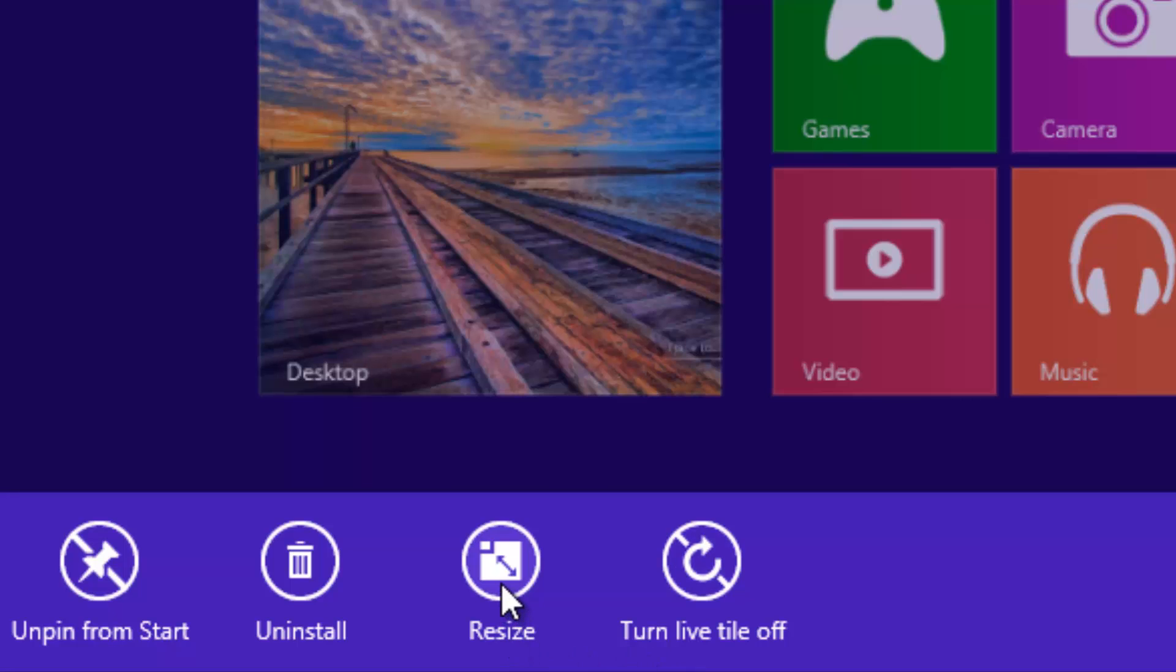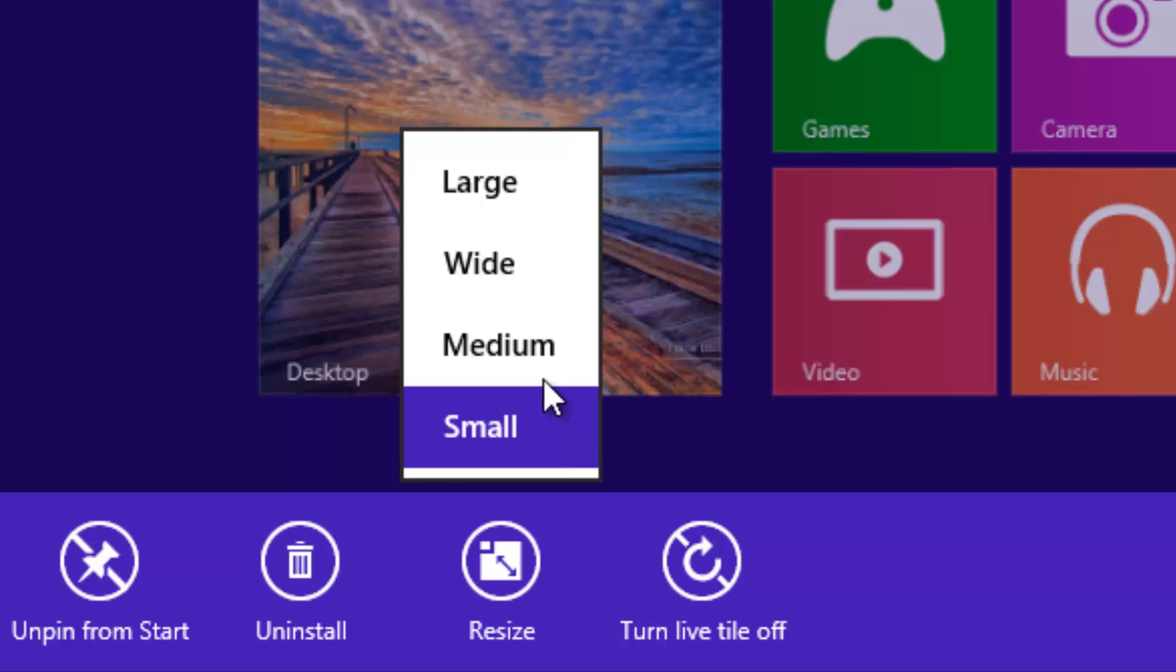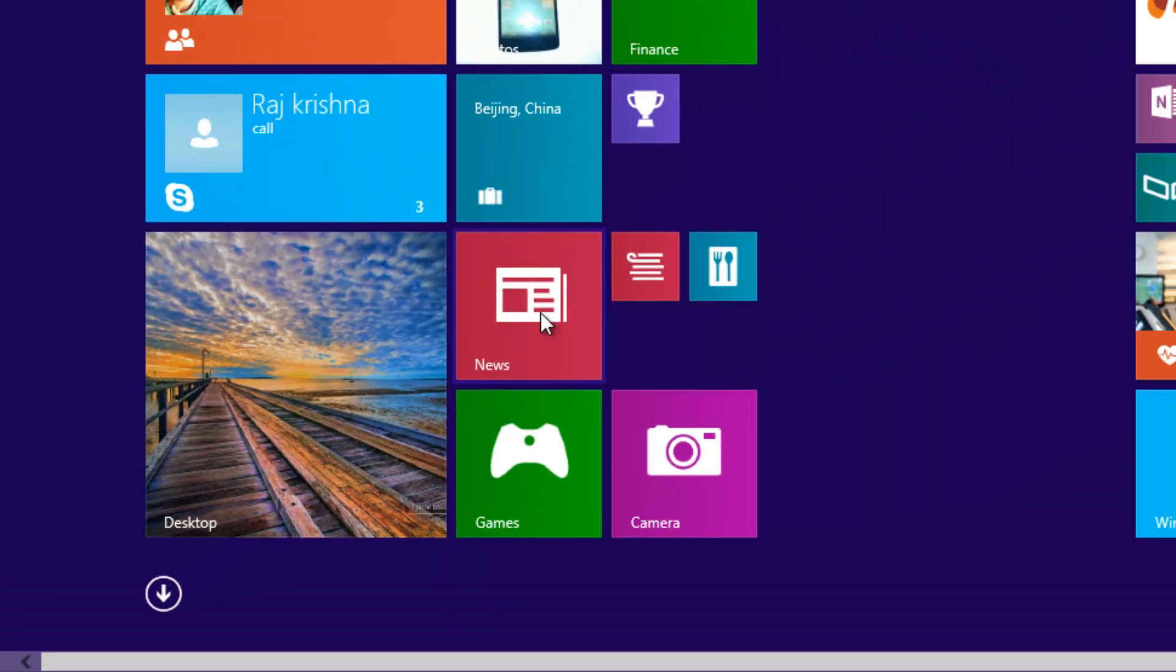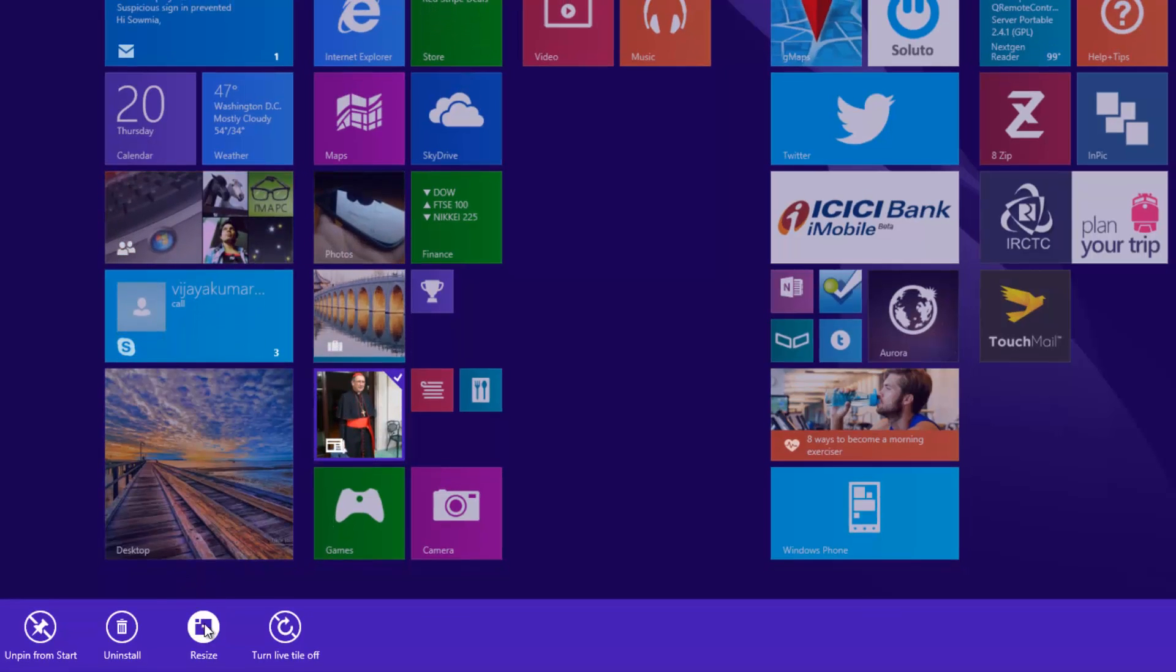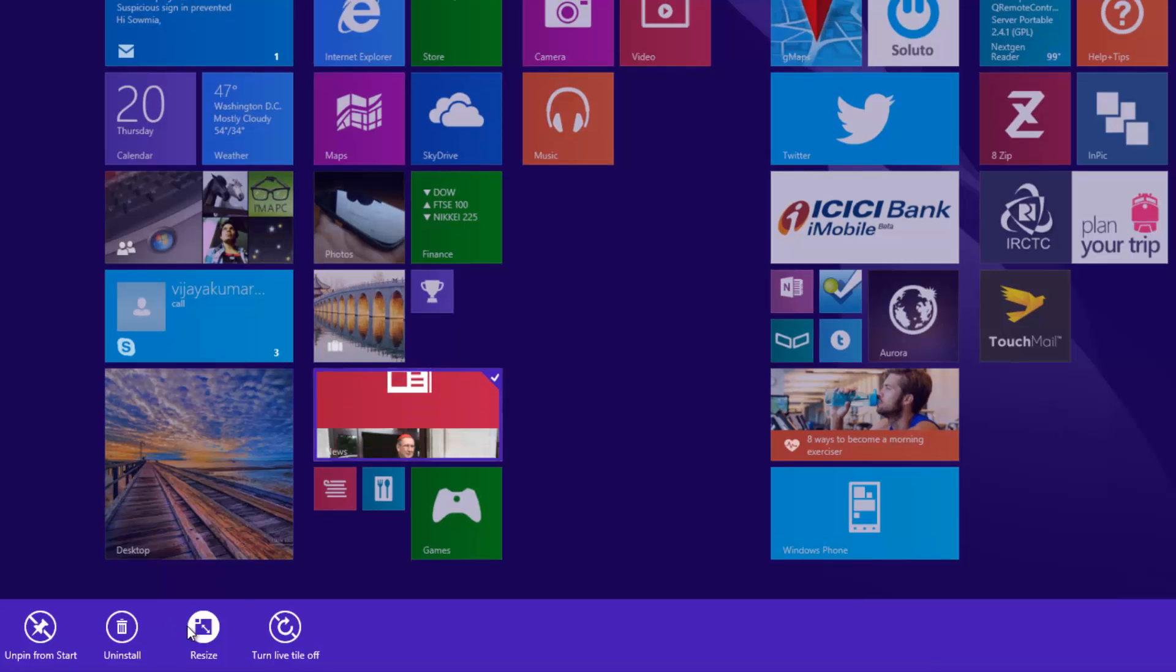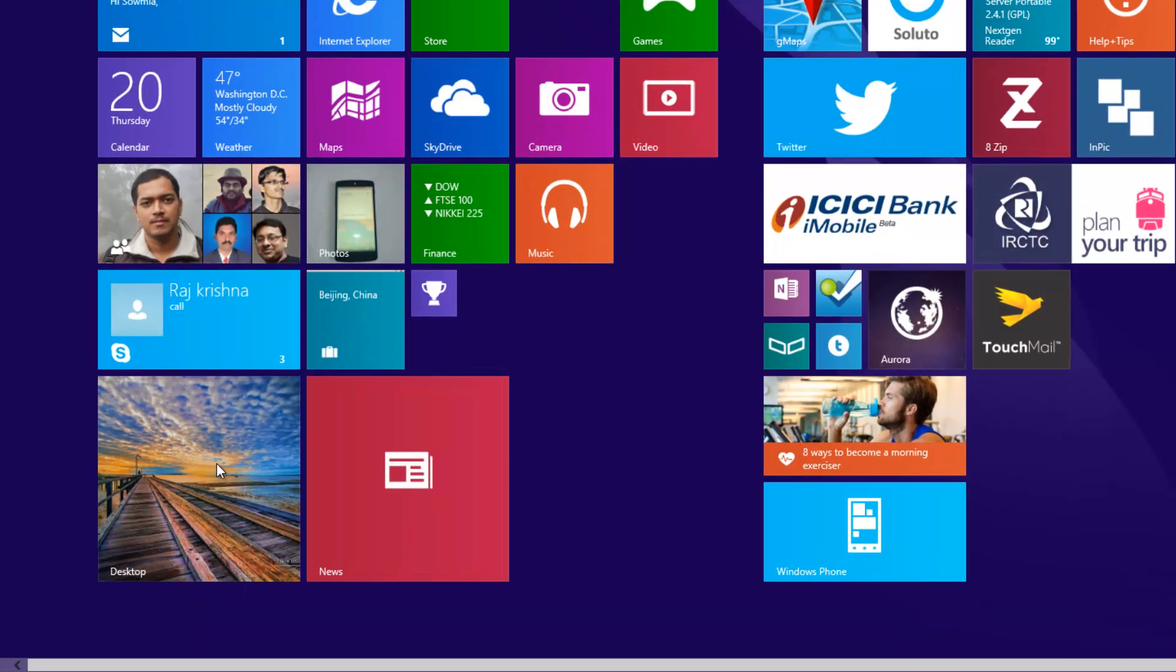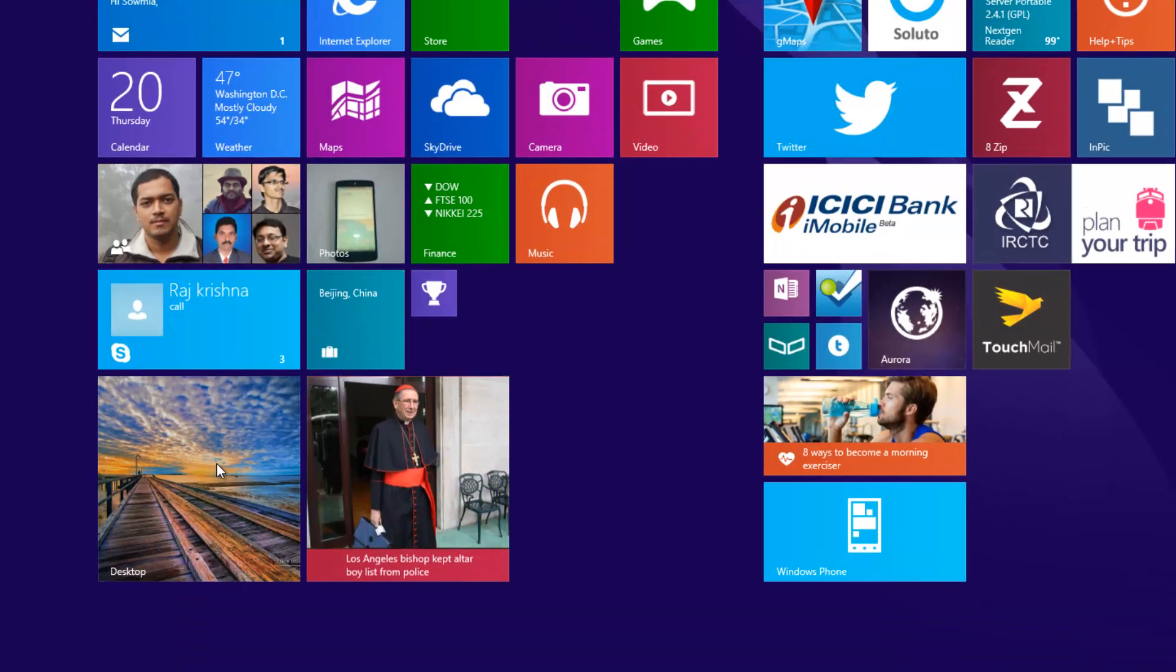The resize option allows you to change the size. You have four options: large, wide, medium, and small. Currently selected is wide. You can go for the small one, the medium option, the wide one, and also the large one. Those are the four options.